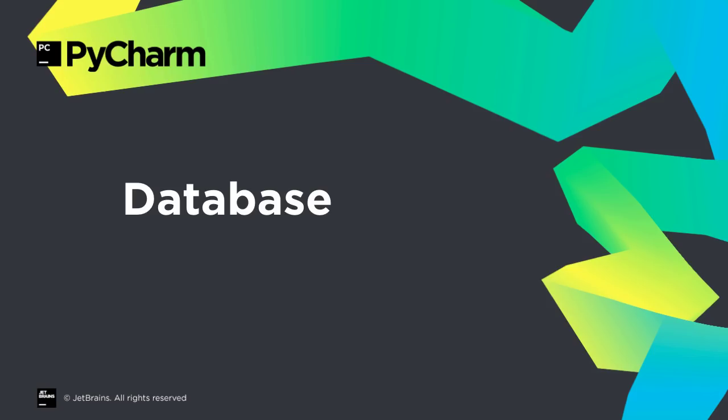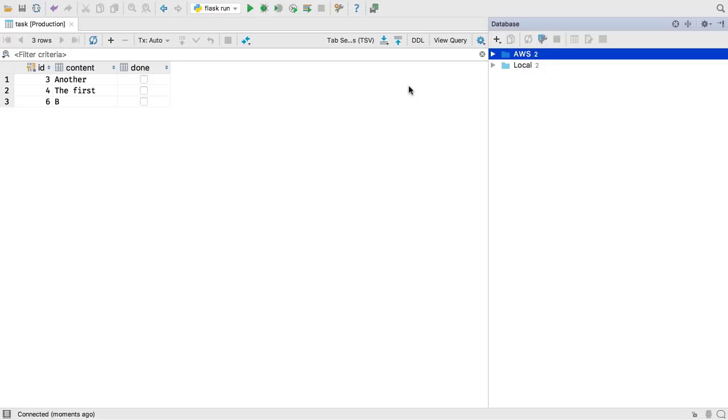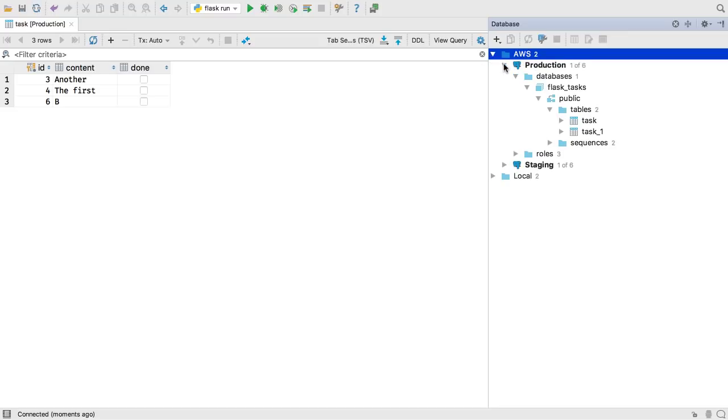PyCharm Professional bundles DataGrip, our IDE for SQL development. 2017.3 includes its new features. Ever worked on a large data science project with many databases, or had several environments for your web application? You'll appreciate the ability to group data sources.